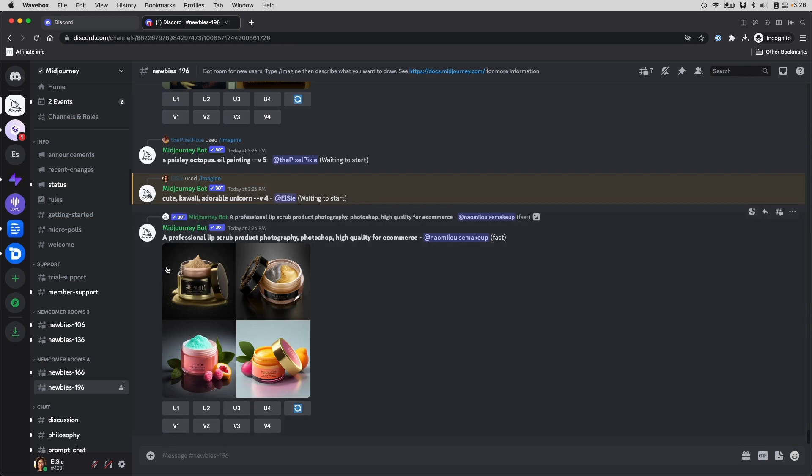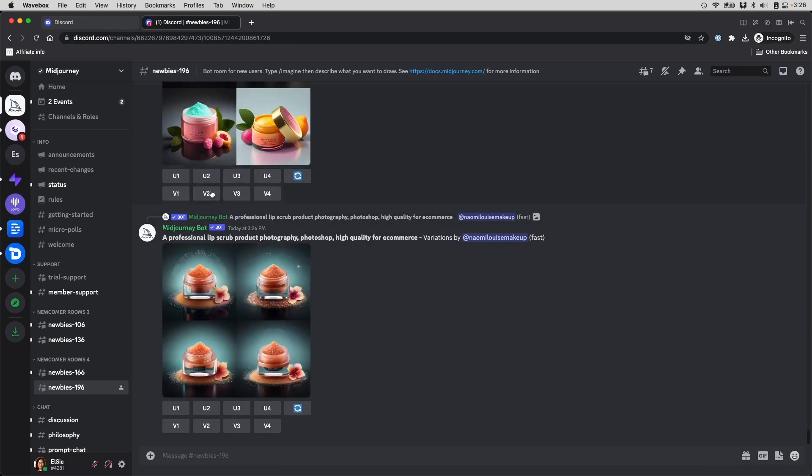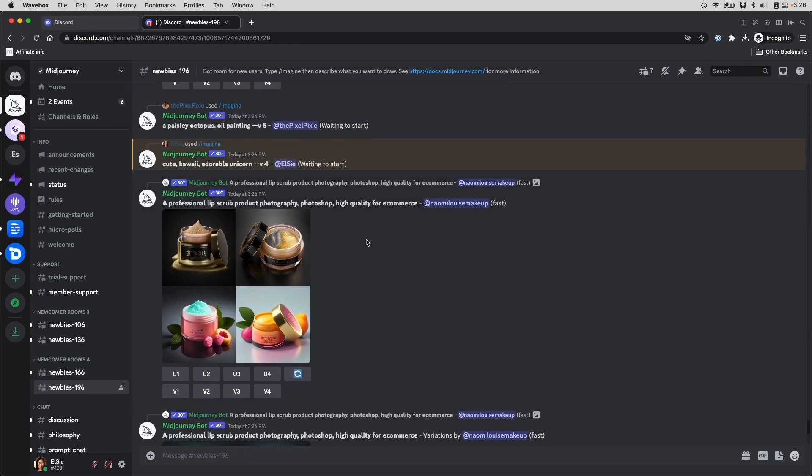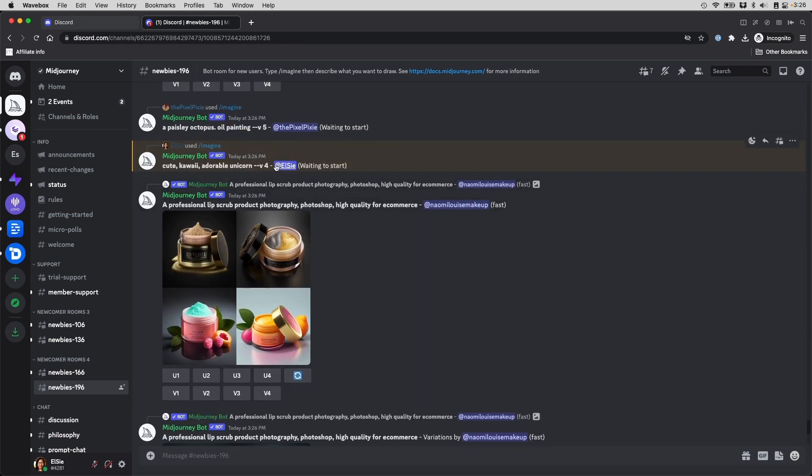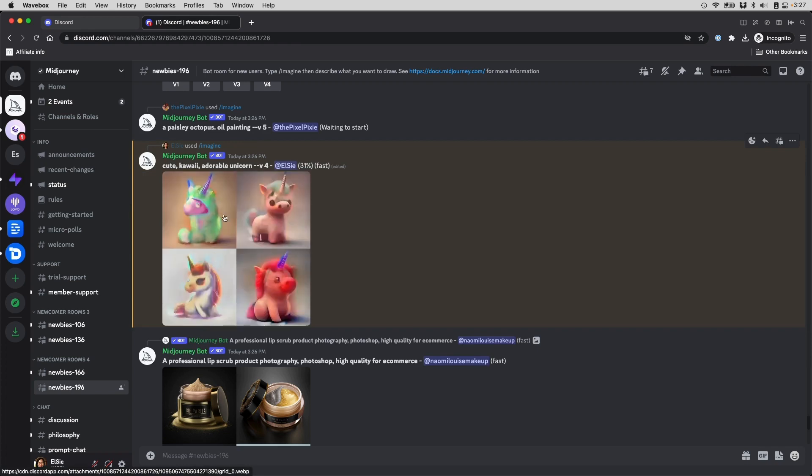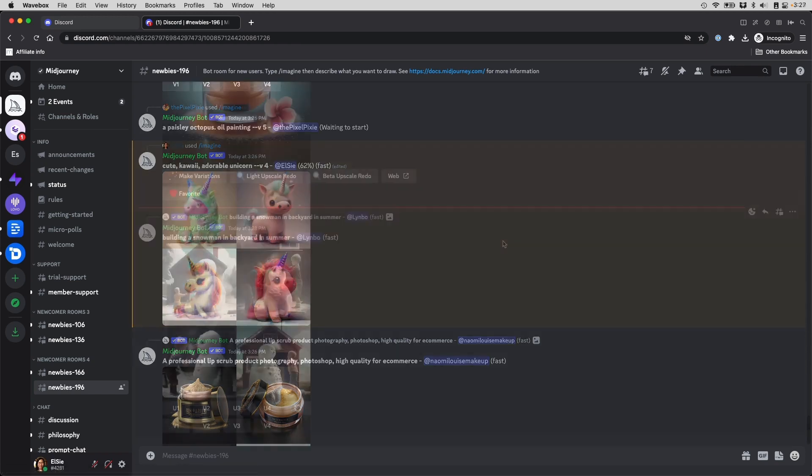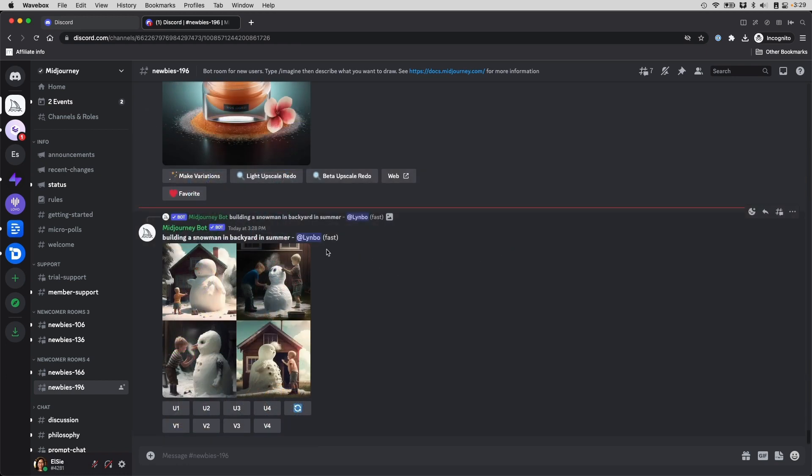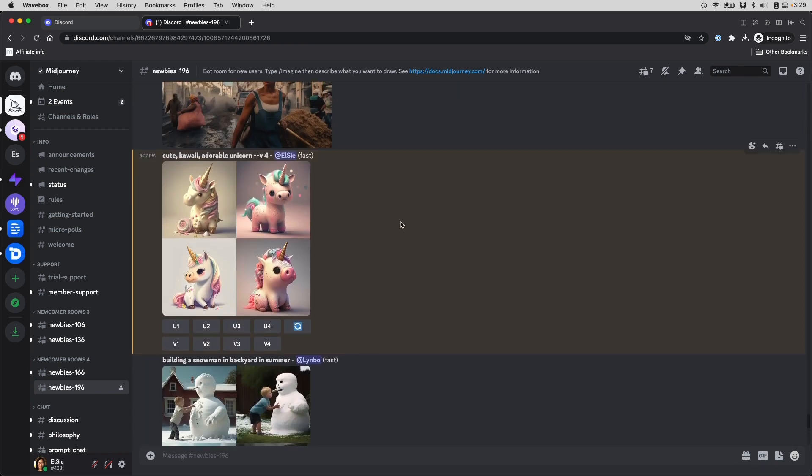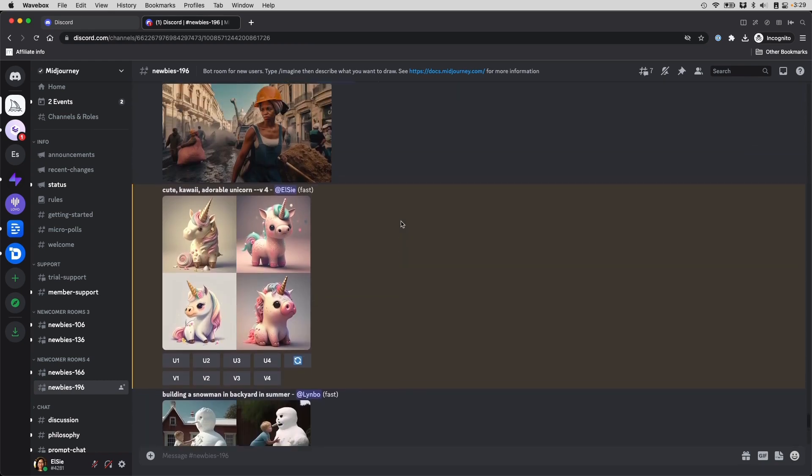And it will tell me here that it's waiting to start. See, the mid-journey bot has responded to me and you can see that it's waiting to start. And once it starts, you will see that the image starts generating, becoming clearer and clearer. It's making four different images of what the bot thinks that you want to create. In the few moments I have created the image, all these other images have been created. If it goes really fast, you can just scroll up till you find it.